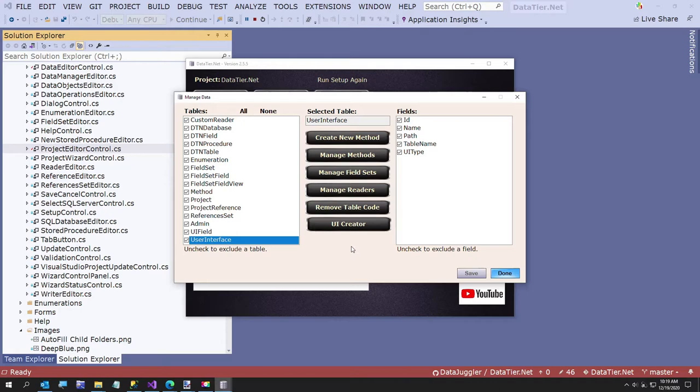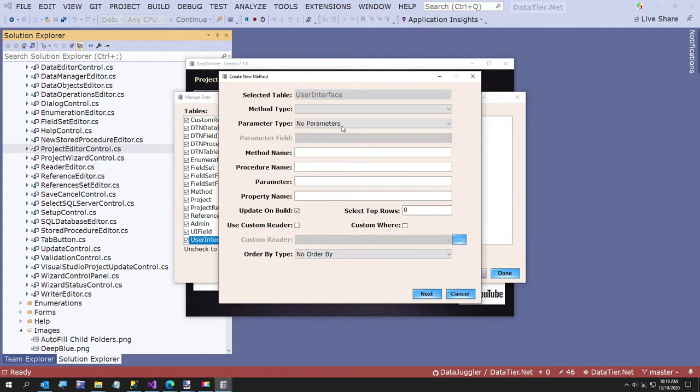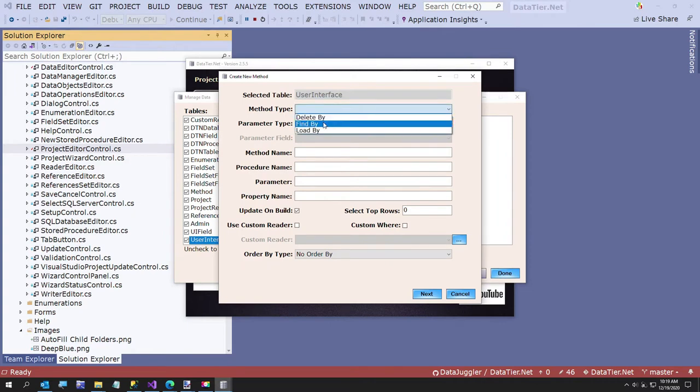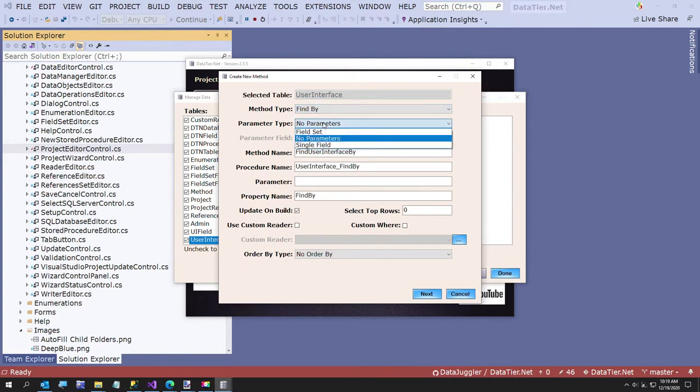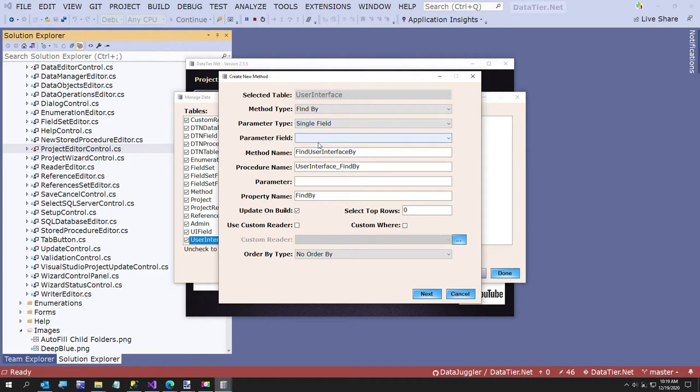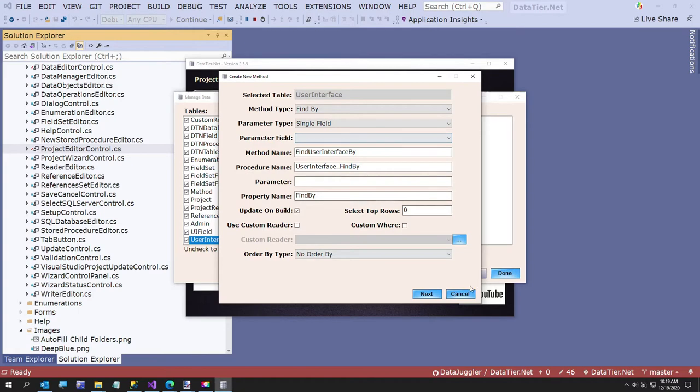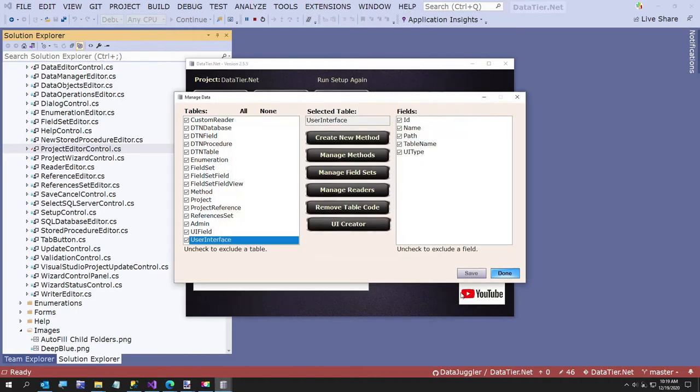Now for the user interface, I want a new method. I want to say method type is find by. The parameter type is going to be single field. And I want to find the user interfaces. I just realized what we don't have. We don't have the project ID. So we're going to go do that first. That was my design flaw this morning.